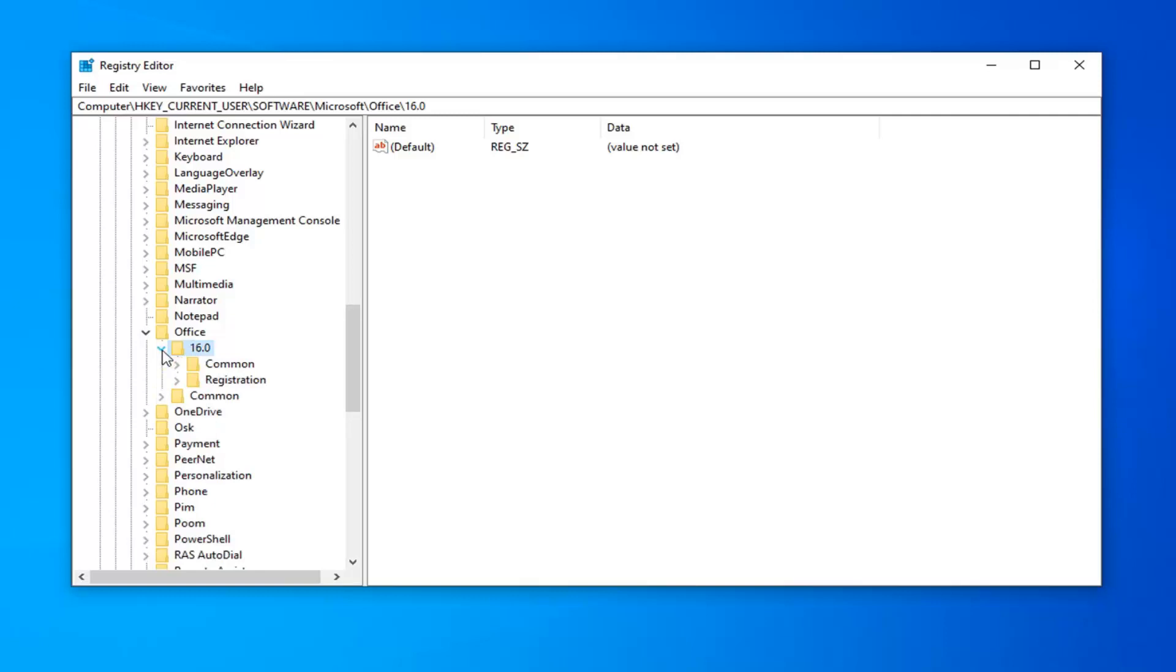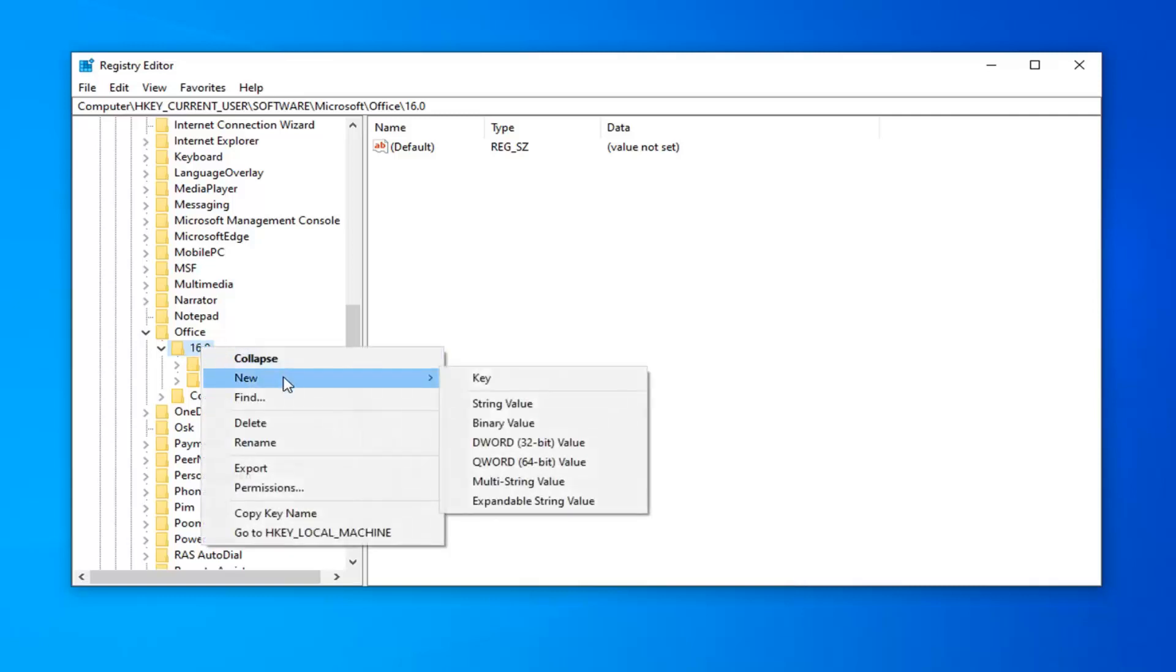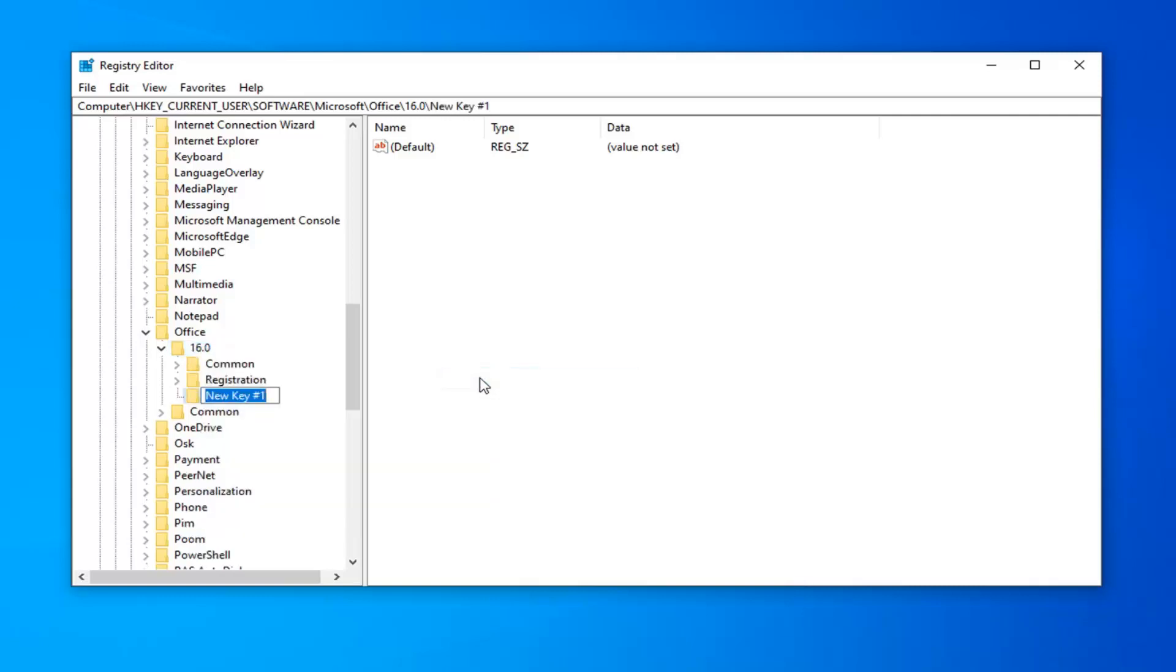And now, underneath that, you're looking for something that says Outlook. So if you don't see an Outlook folder under here, you want to just right-click on this number. So again, the number of version, number of Outlook here. So I'm going to right-click on this folder. I'm going to select New, and then I'm going to select Key. We're going to call this Key Outlook. And then you want to hit Enter.